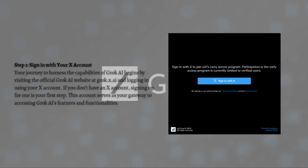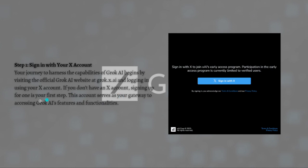First, sign in with your X account. Your journey to harness the capabilities of Grok AI begins by visiting the official Grok AI website at grok.x.ai and then log in using your X account. If you don't have an X account, signing up for one is your first step. This account serves as your gateway to accessing Grok AI's features and functionalities.